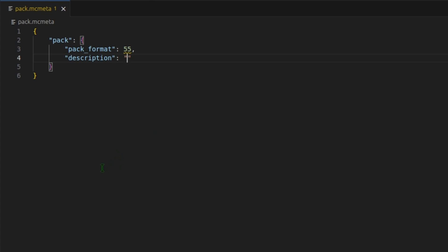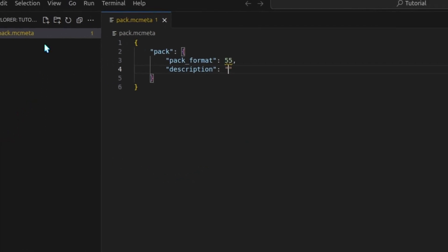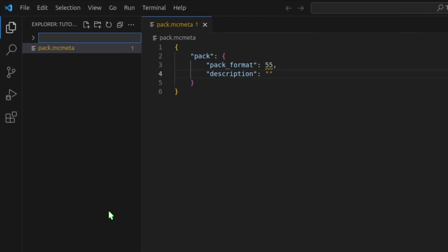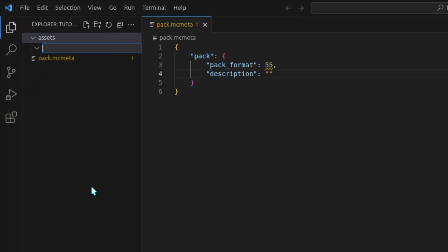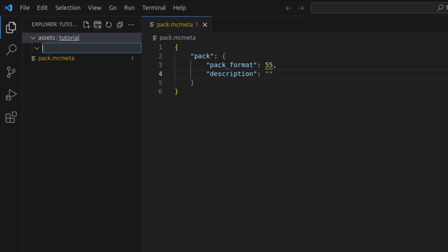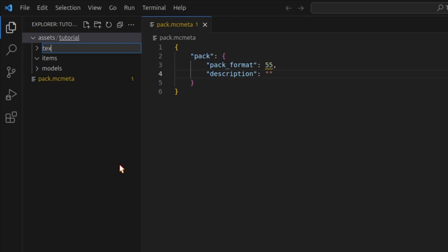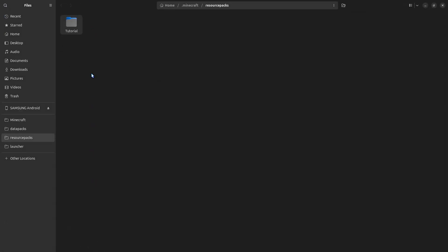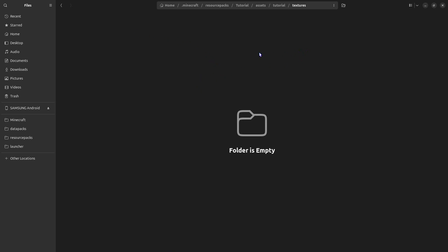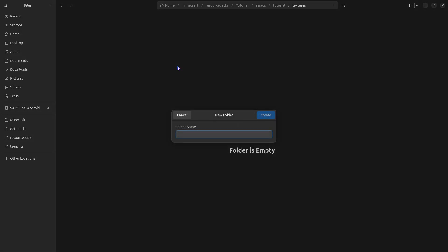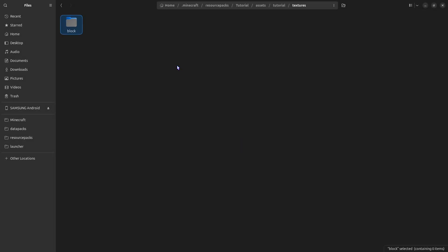We'll create a new folder called assets. In assets, we need a namespace folder with no capitals and no spaces. I will call mine tutorial. And here, we need three folders: one called items, one called models, and one called textures. Now back in our file explorer, I'm going to try and find this. We have tutorial, and there we go, we have textures. In both textures and models, we need to create a new folder called block. I'll copy this into models as well.